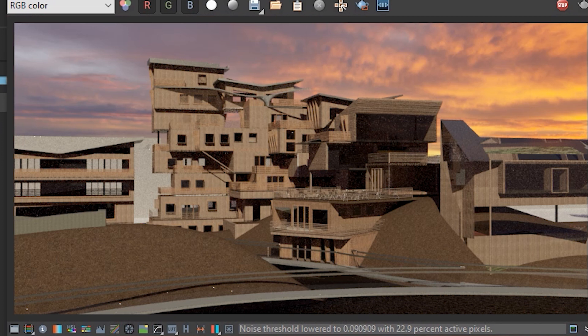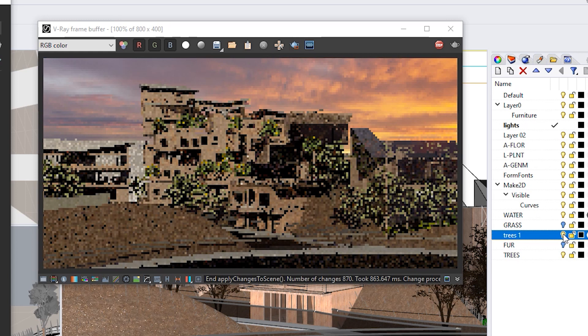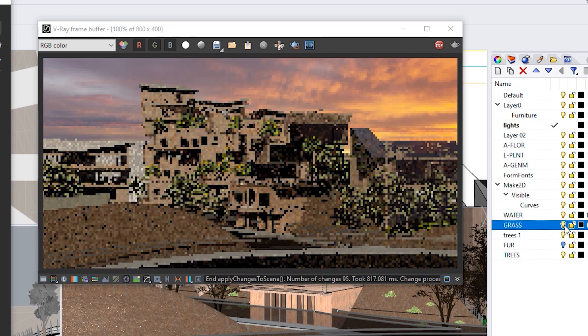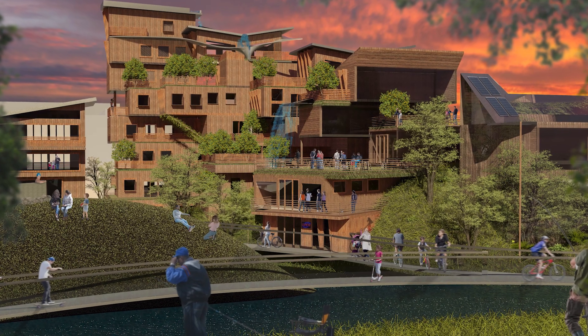Once the lighting and materials are set up, you can start adding in those other details — things like trees, landscaping, and furniture. If you've got a cafe space, add in some tables and chairs. Landscaping and these little details are probably one of the biggest differences that make a good render. Rather than just applying a grass texture to the ground, try experimenting with V-Ray fur — it makes it look so much better than just a material.